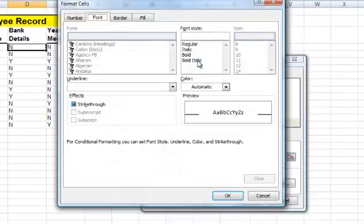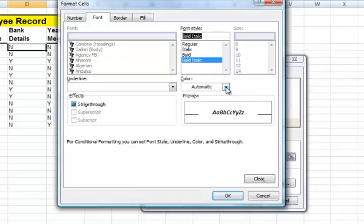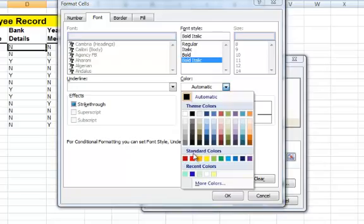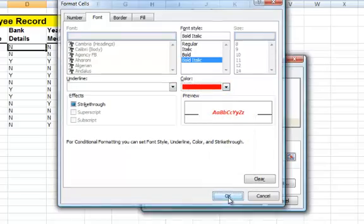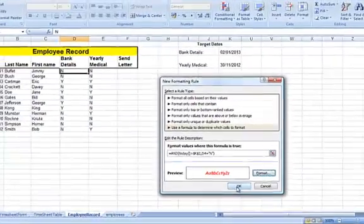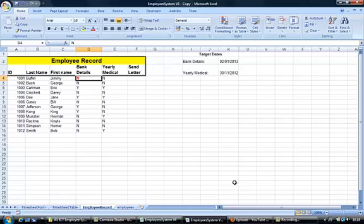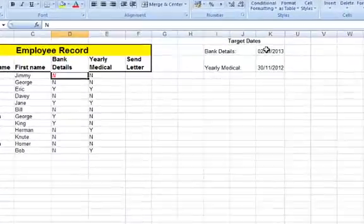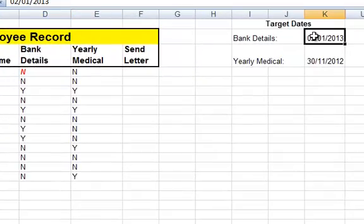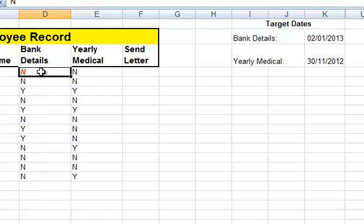Let's put the formatting in. Let's do bold, italic, and red. Press OK. Press OK. And lo and behold, it's now highlighted because I'm actually running this on the 3rd of January. Today's date is greater than the target date, the 2nd of the 1st, and the value is set to N. In other words, the employee hasn't submitted the bank details in time, and we highlight it in red.